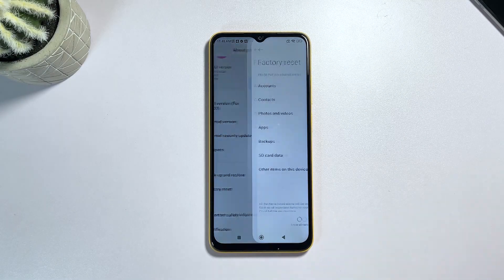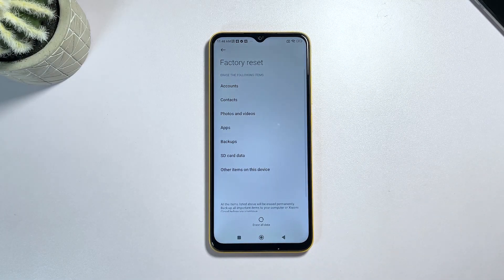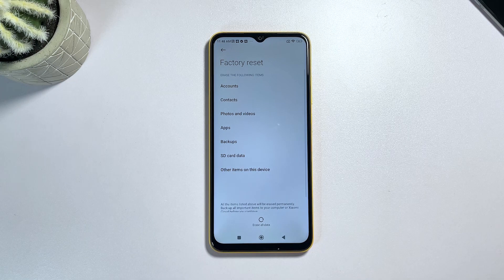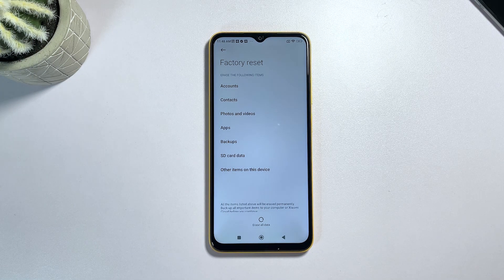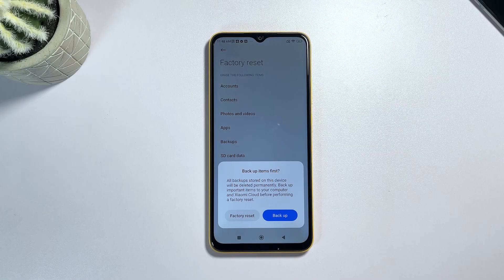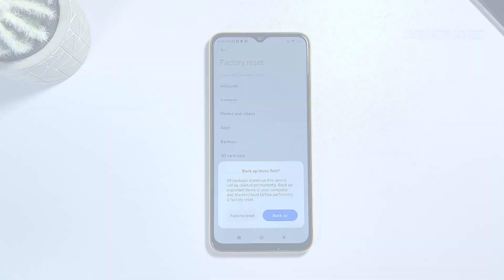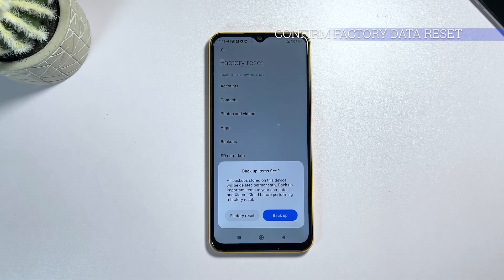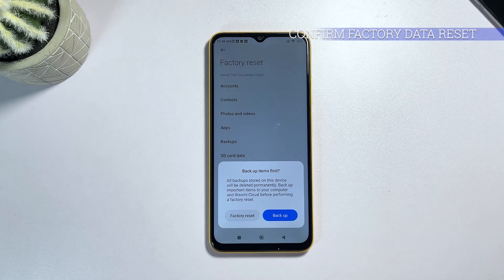The factory reset menu will load up next. Read the details to learn which type of data will be deleted during the reset. To continue, tap "Erase All Data" at the bottom. Review the pop-up warning and then tap "Factory Reset" to confirm. Otherwise, tap "Backup" to backup all data before resetting.